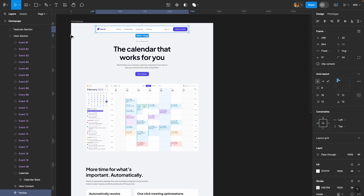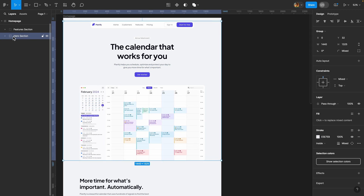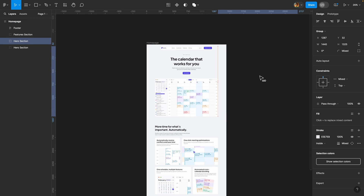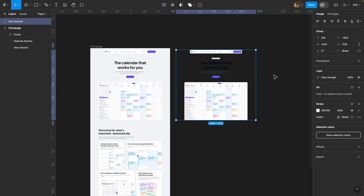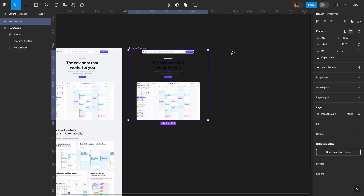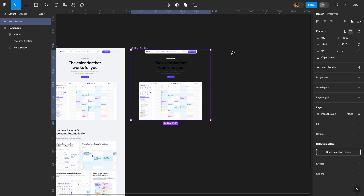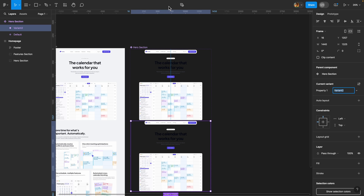Our hero section is ready. I'm going to select this hero section group, duplicate it, move it outside, and now we are going to turn it into a component because we are going to use interactive components to animate all these elements and keep our design organized. I'll click on the icon to turn it into a component, and then click the plus icon to create a component set. Now we have two variants.